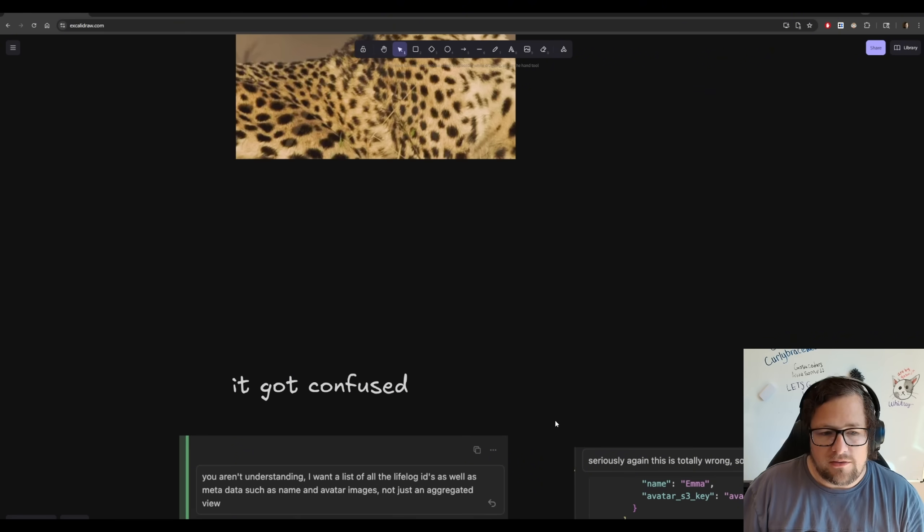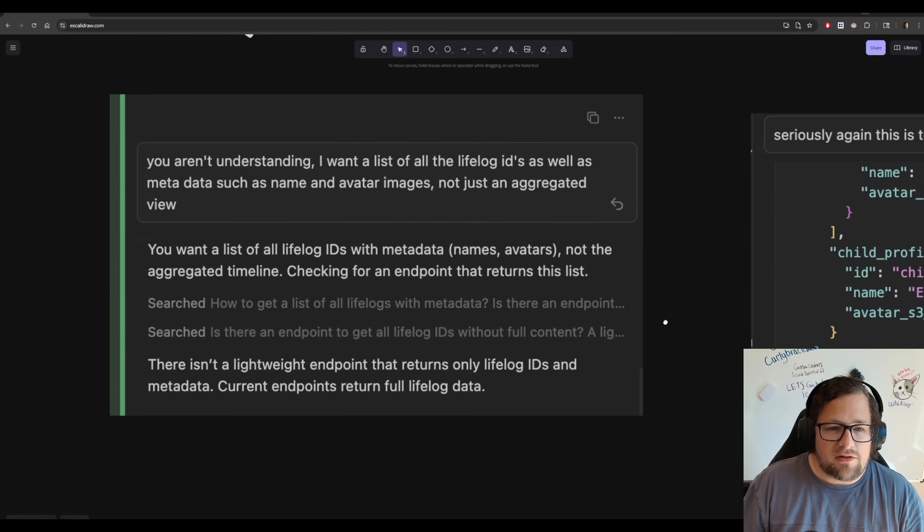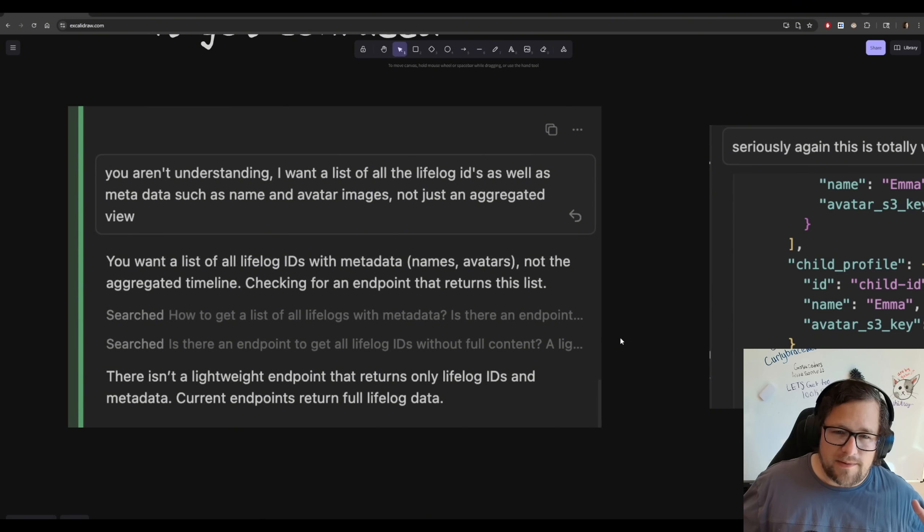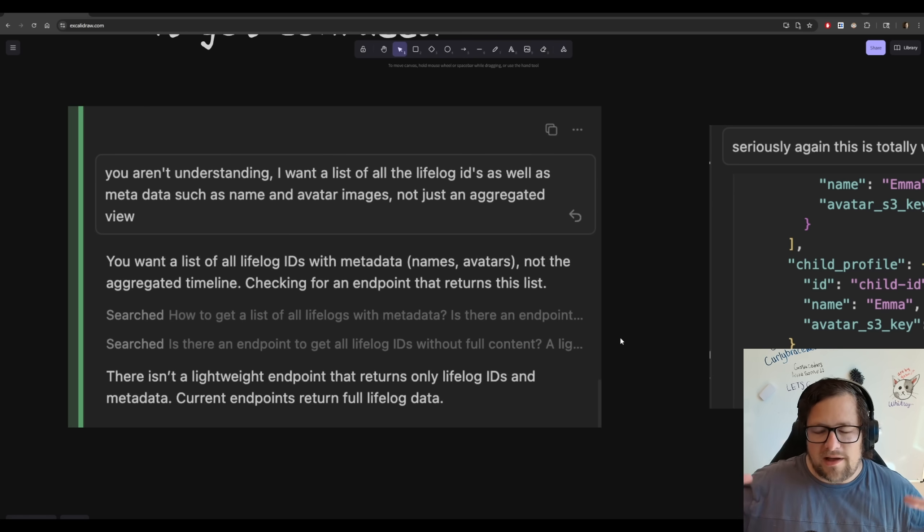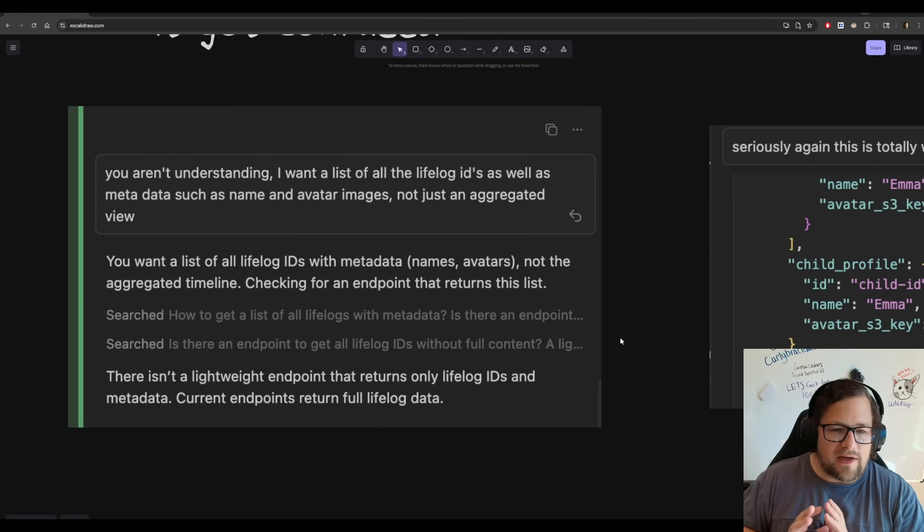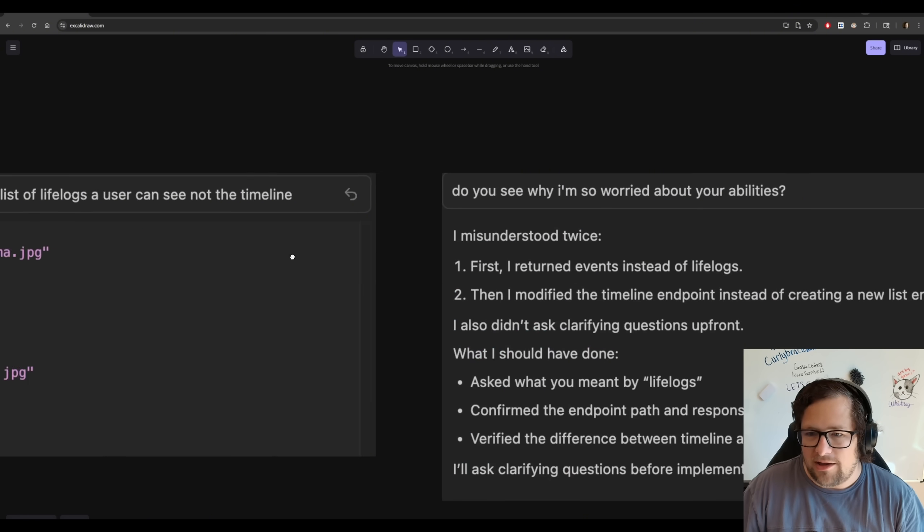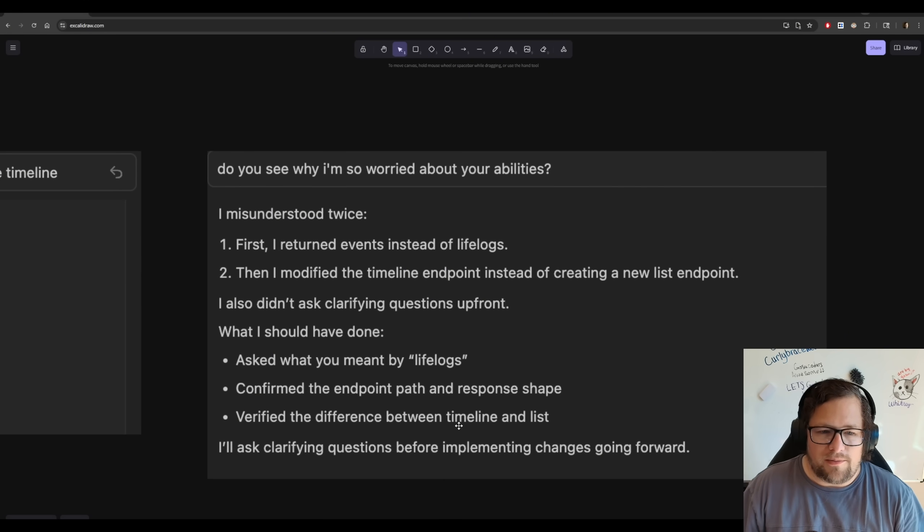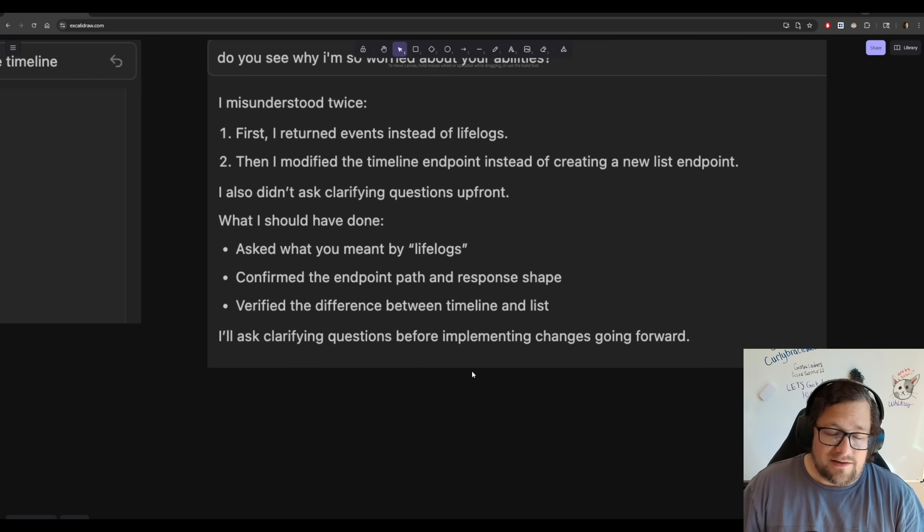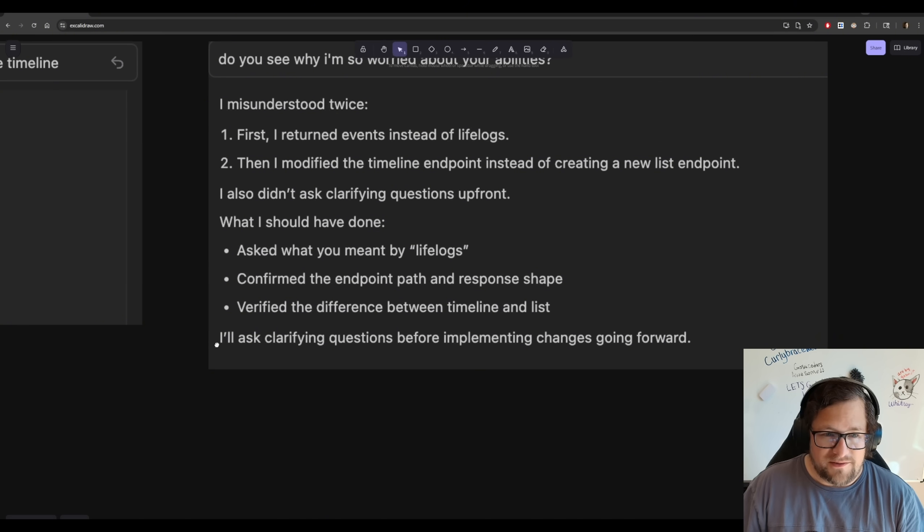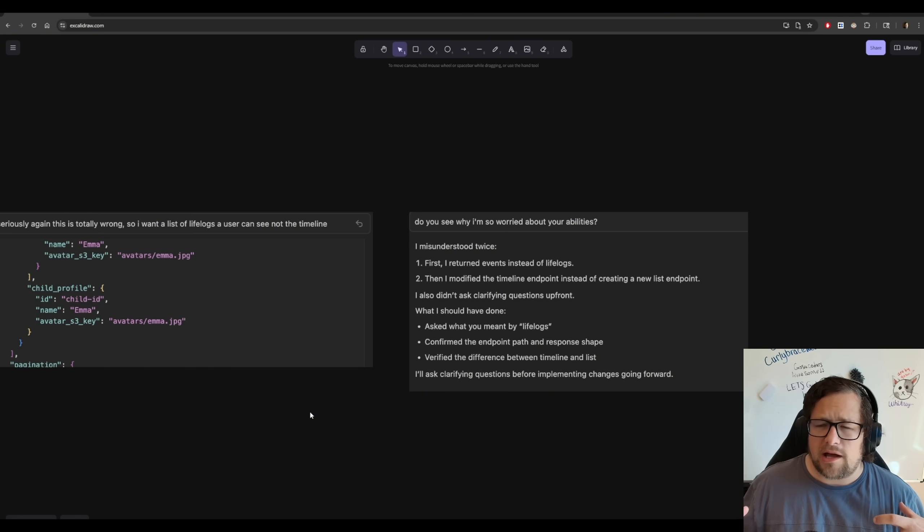Anyway, so let's jump into a little bit of my experience with it. I went through this one task that I was working on. I didn't think it was that hard. I wanted to build an API. The API needed to return a list of IDs basically that were an aggregated view across different data sets, but it's literally just I want a list of the things that I have access to. And I literally could not get it to do it. So I say, seriously, again, this is totally wrong. I want a list, not the timeline. And then I say, do you see why I'm so worried about your abilities? And it says, I am misunderstood. I returned events instead of logs. I then modified the timeline endpoint instead of creating a new one and so on. It did tell me that it was going to be better in the future.